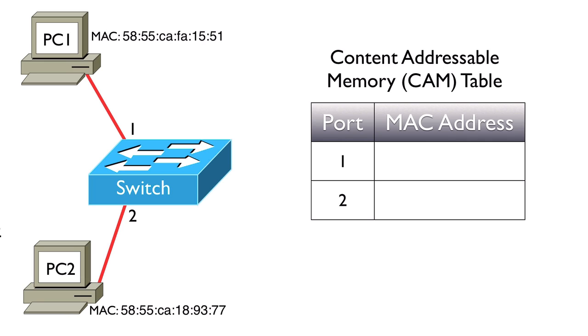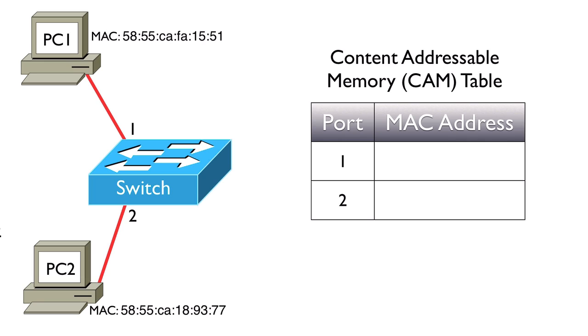In our table we're saying this port is associated with this MAC address or these MAC addresses. We absolutely could have more than one MAC address available off of a single switch port because maybe there's another switch attached to that port, and we've got multiple MAC addresses off of that other switch. But to keep this example simple, we only have one MAC address off of each port.